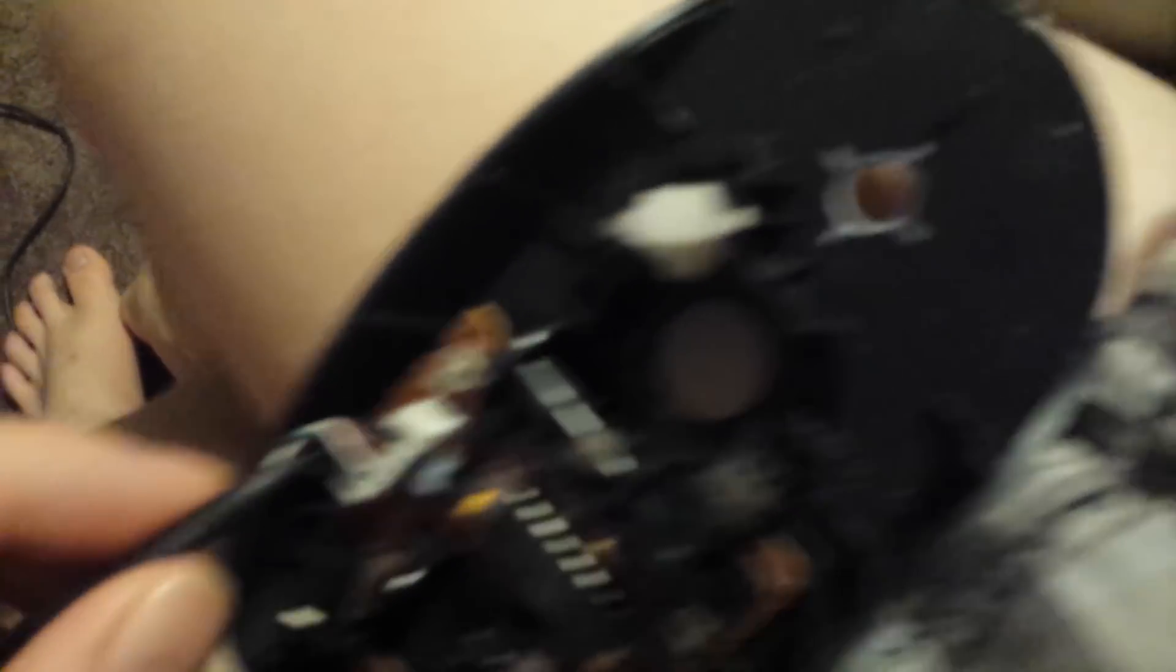All right, so you're looking for this. Now this, you're just going to want to rip this off. There we are, now we just have the circuit board. So this is what you want.